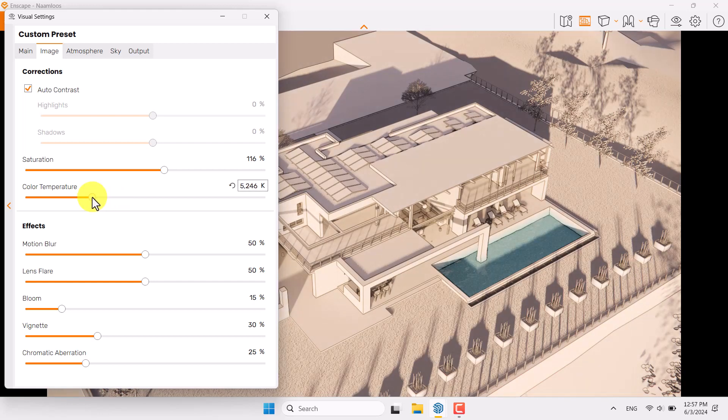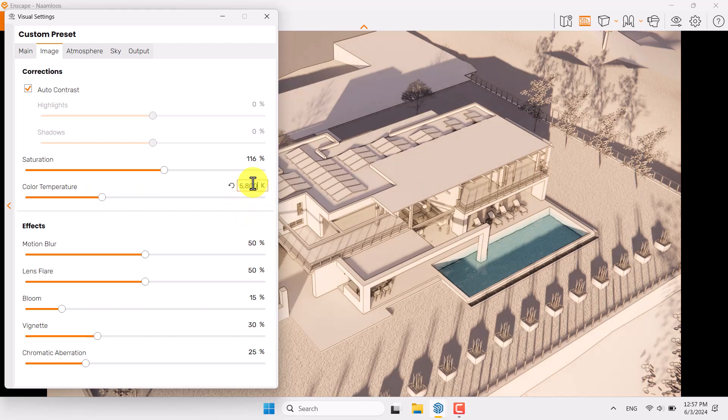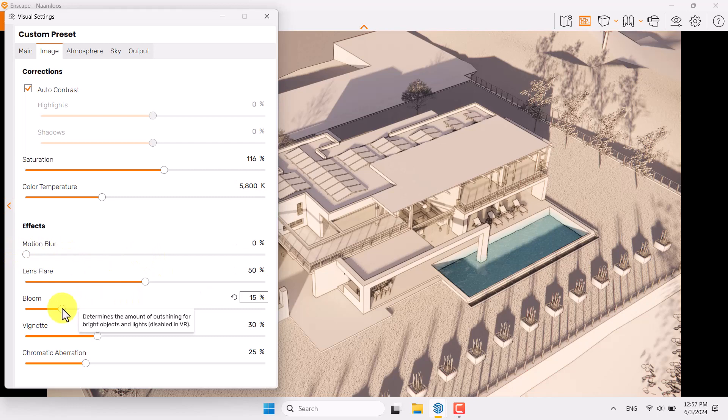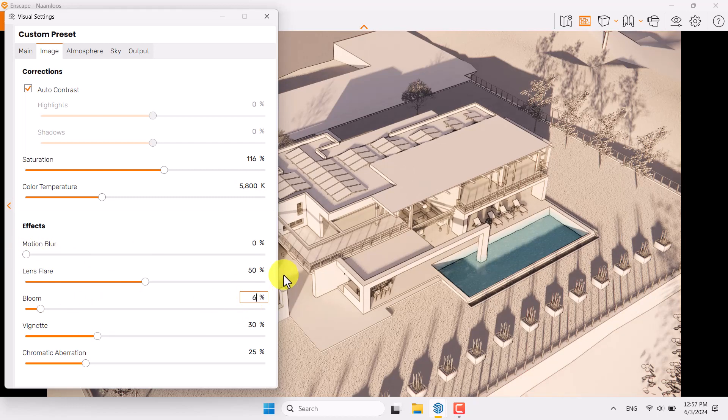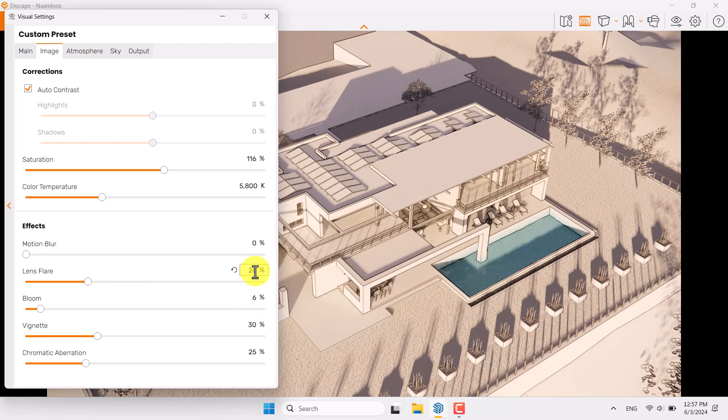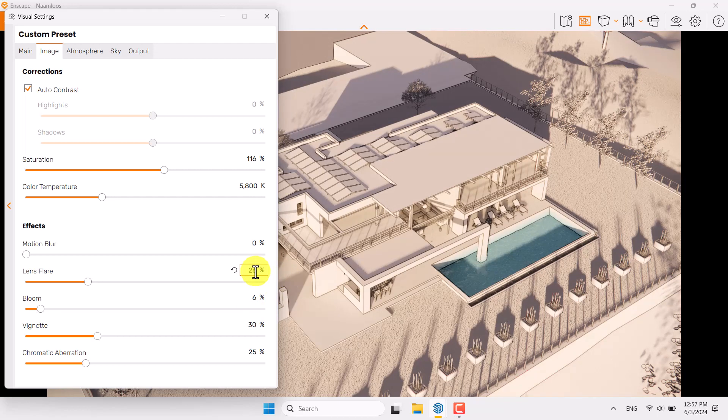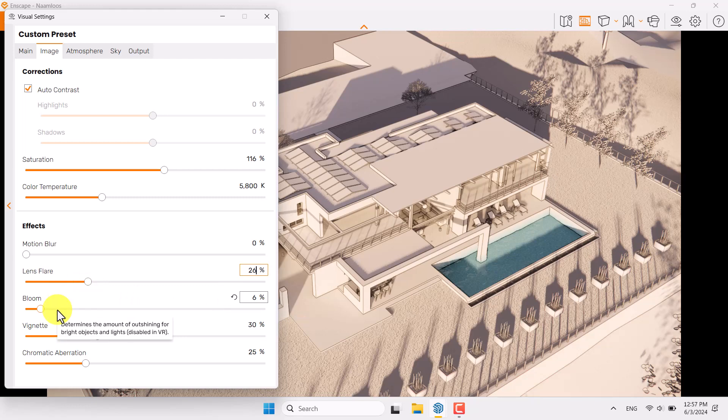If you want super warm render you can reduce color temperature from 6600 Kelvin to some number like for example 5800 Kelvin. Motion blur is not really useful because we didn't create any type of animations. Bloom option can be reduced to 26 and lens flare is about 26 percent because I need sharp render. If you want some faded out render you can increase lens flare and bloom option, completely depends on you.